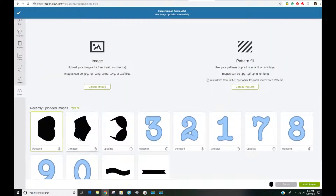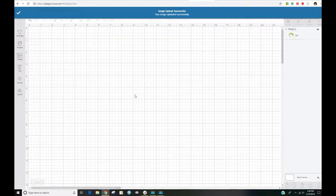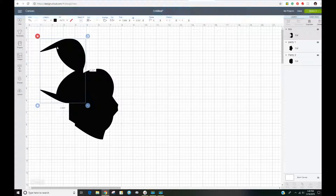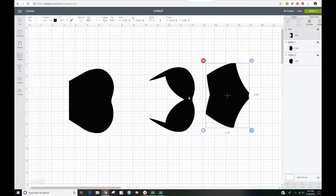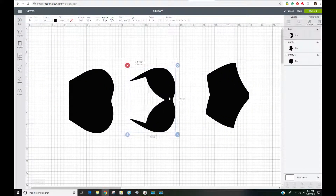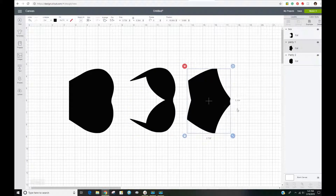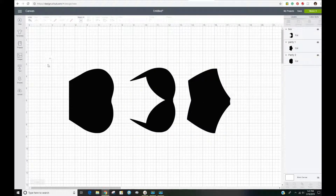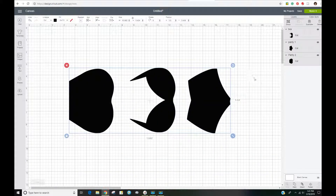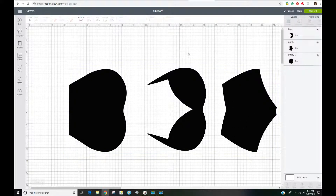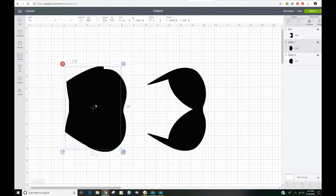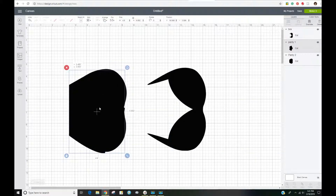Then I'm going to click on all three images and click Insert, which brings them all into my Design Space canvas. If I want to resize these I'm going to draw a bounding box around them and resize that way — they're going to keep their proportions relative to each other.